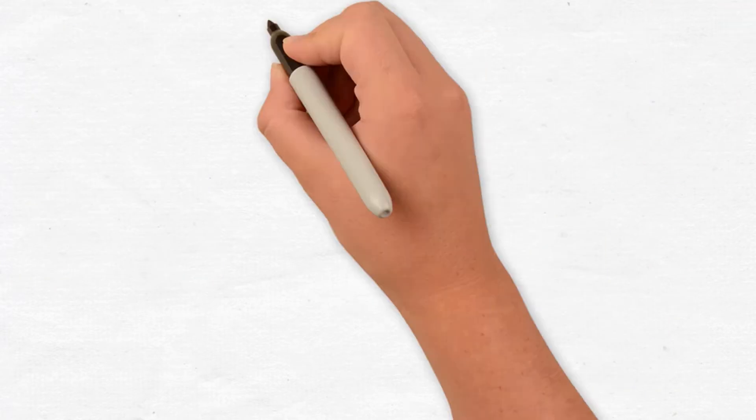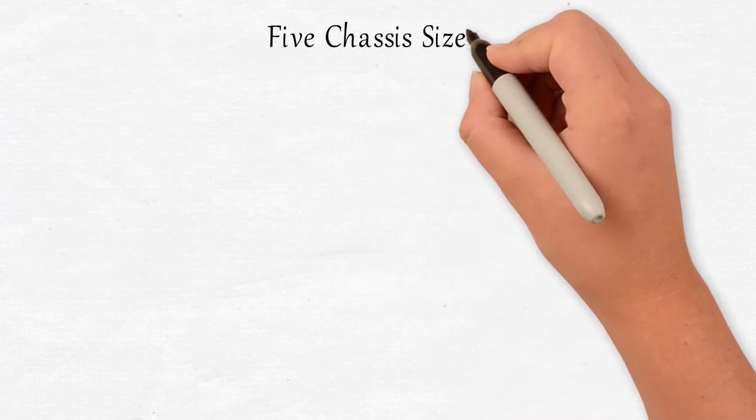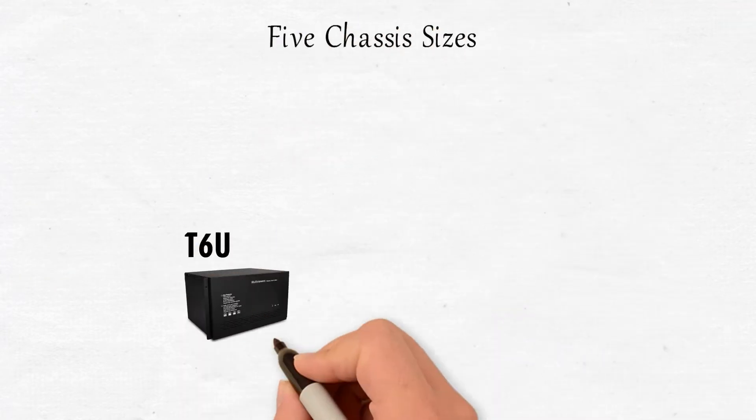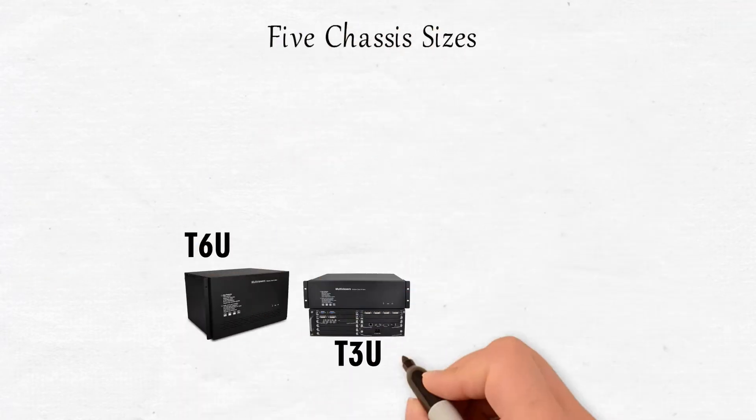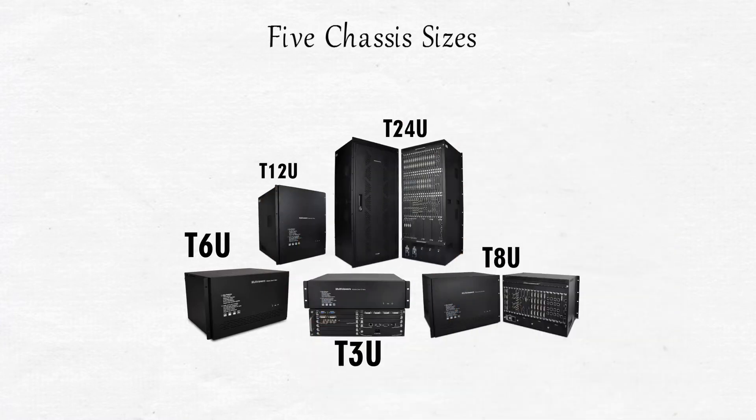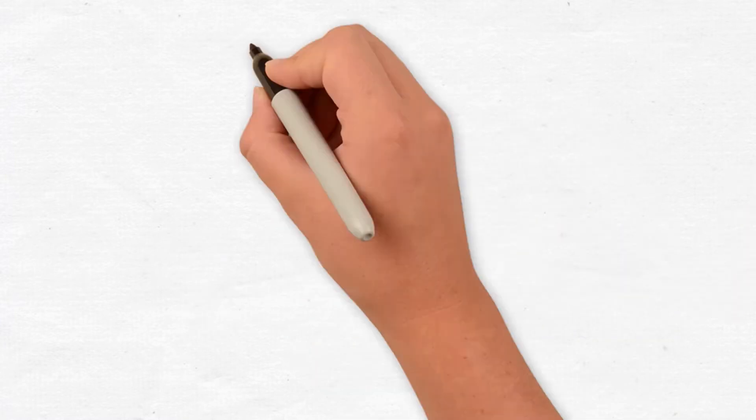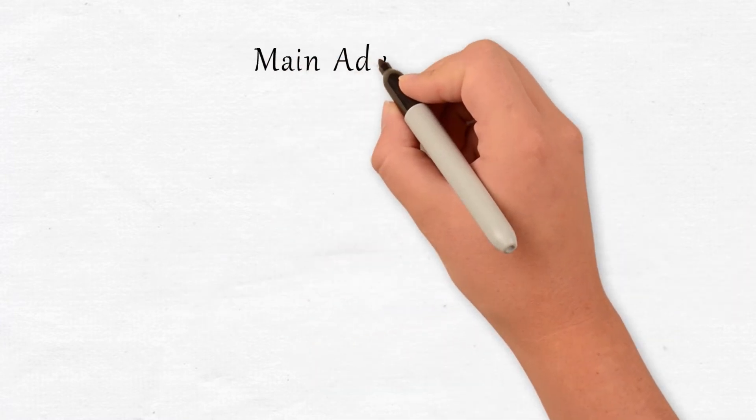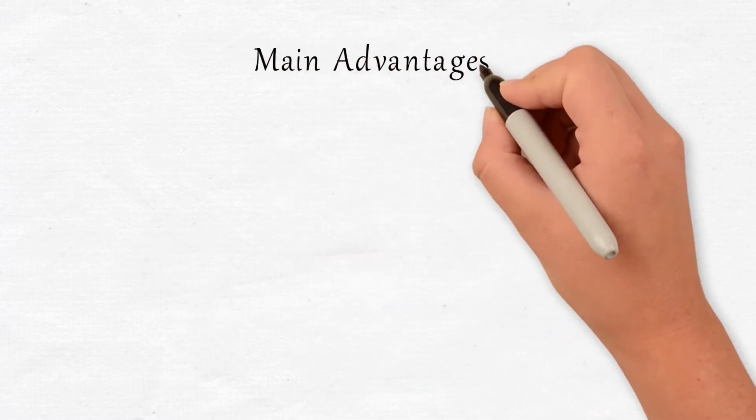The iSEMC Controller product family is available in five chassis sizes, ranging from T3U all the way to T24U. Here are the main advantages of our video wall controllers.